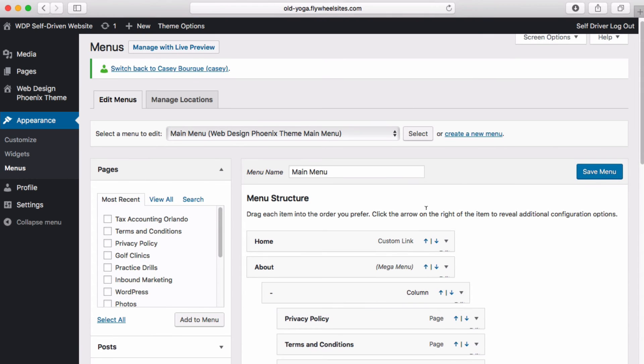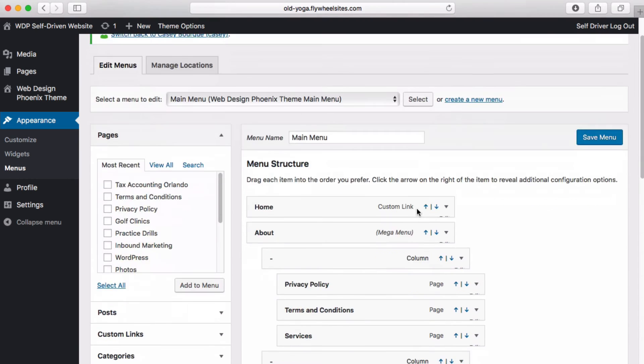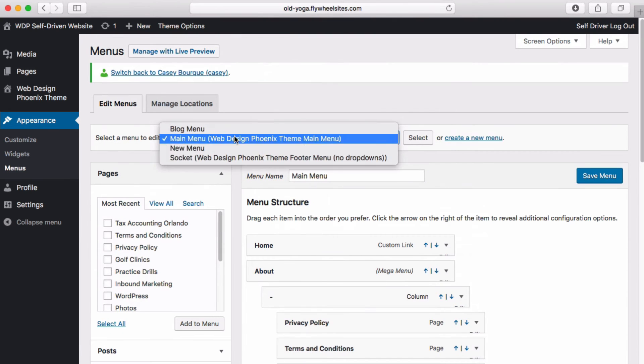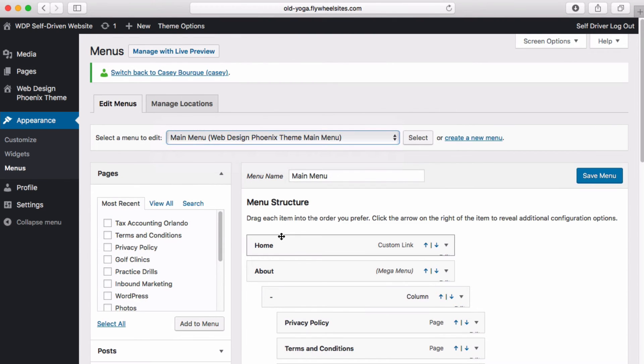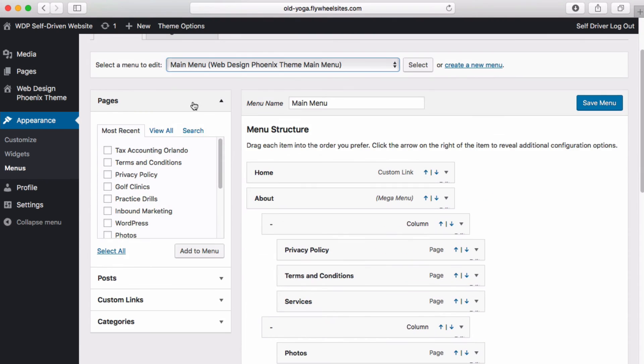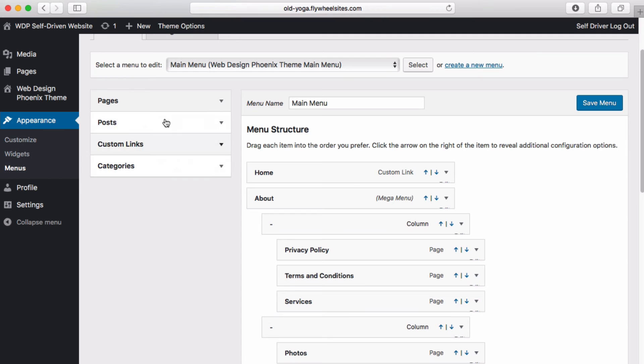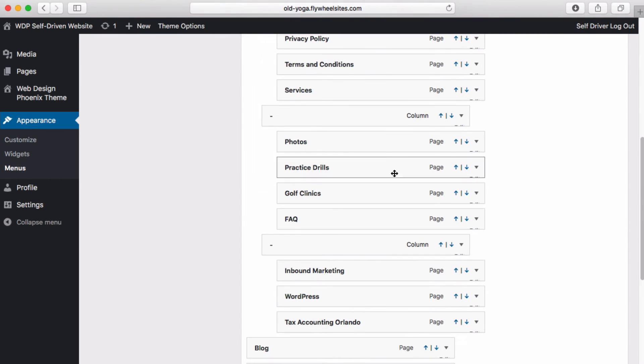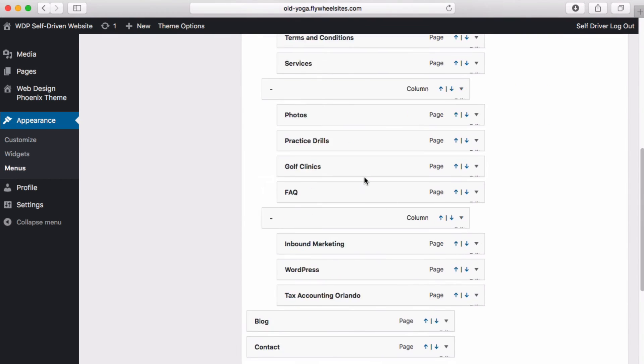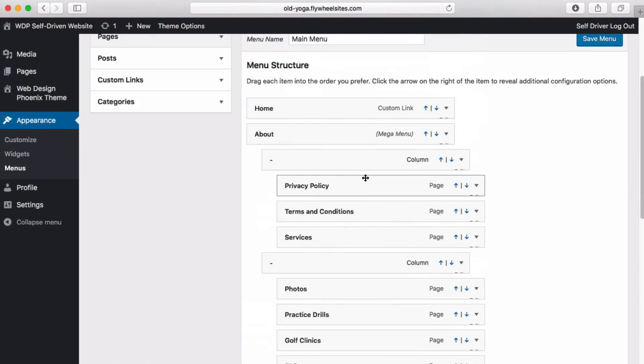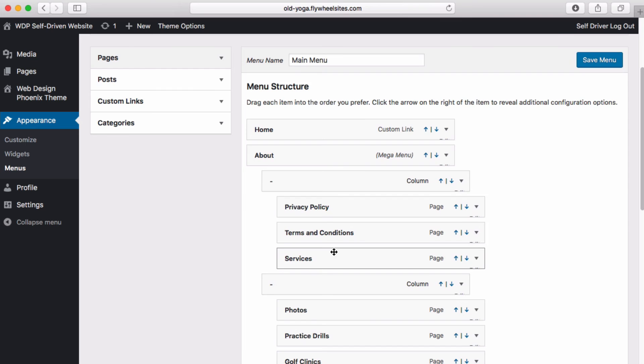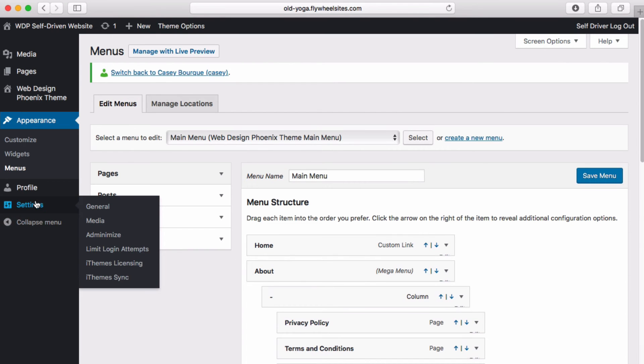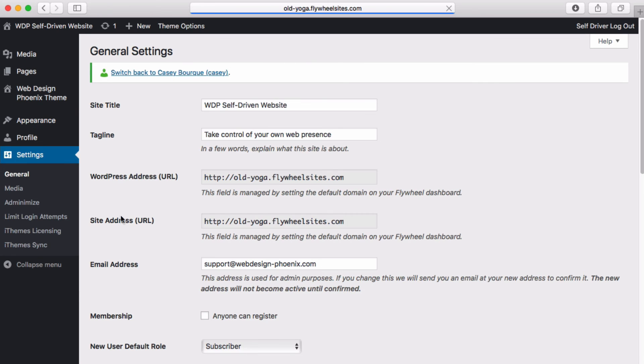There are some different options here and we can pull from pages and links and create a bunch of stuff. This is all just a big drag-and-drop that we can organize our navigation menus very easily.